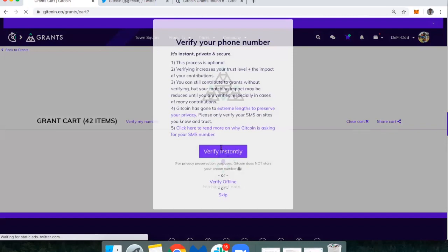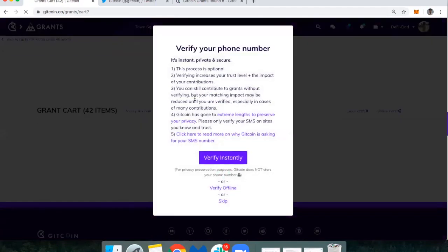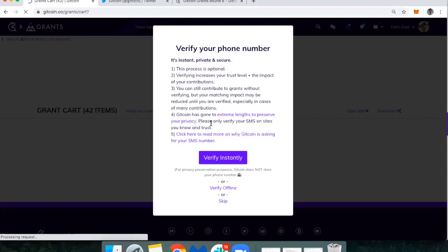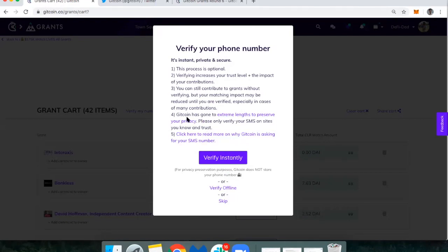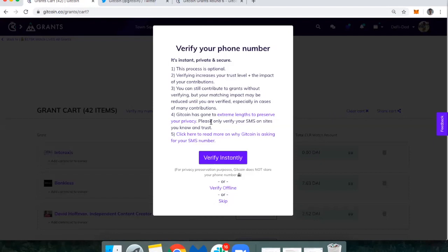Okay, so this is new, it's the first time for me as well. This process is optional - you can verify your phone number. You can still contribute to grants without verifying, but your matching impact may be reduced until you are verified. You have an option here whether or not you want to verify by text. My matching impact may be reduced until verified, so I probably am going to go through this because I do trust that they're going to lengths to preserve my privacy as it says here.